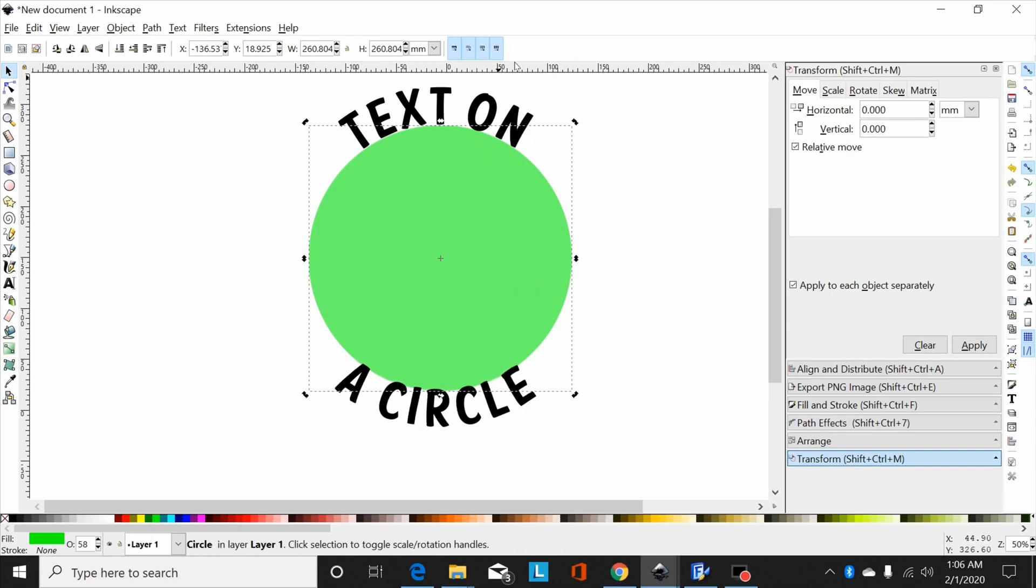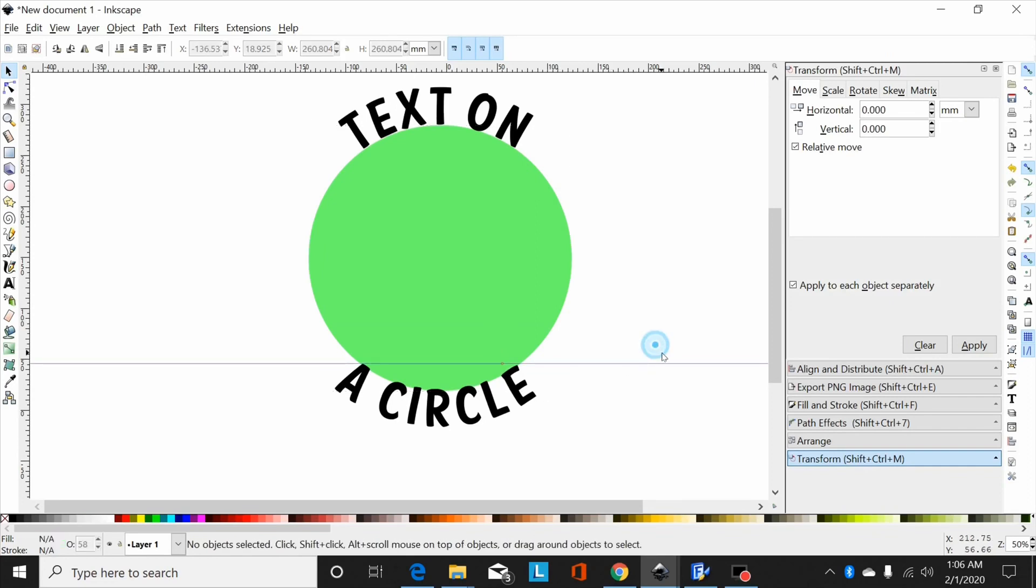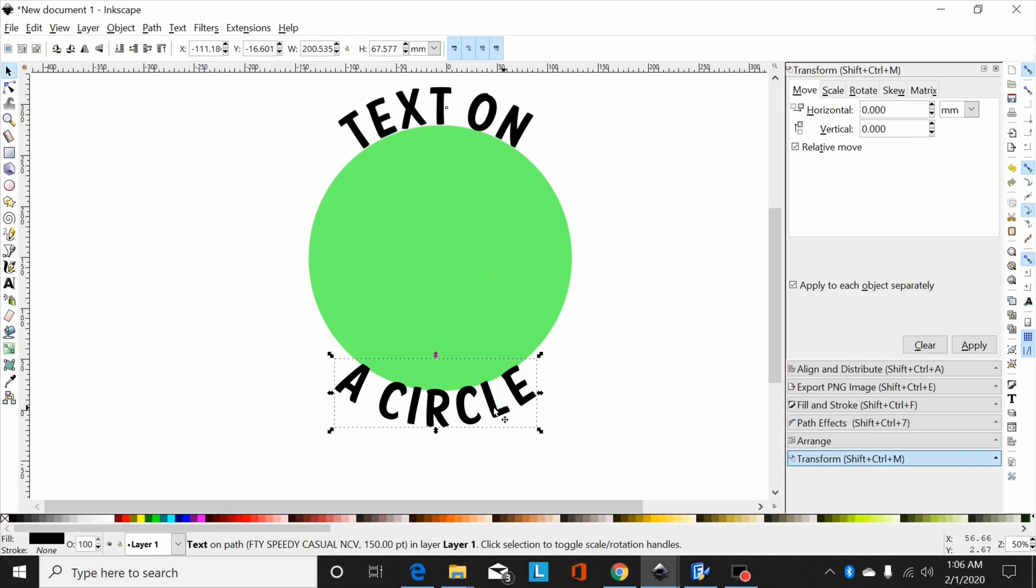Once again, you can bring a guide down, line it up side to side if you want, and when you're done with it, get rid of your guideline. That's basically all there is to it.